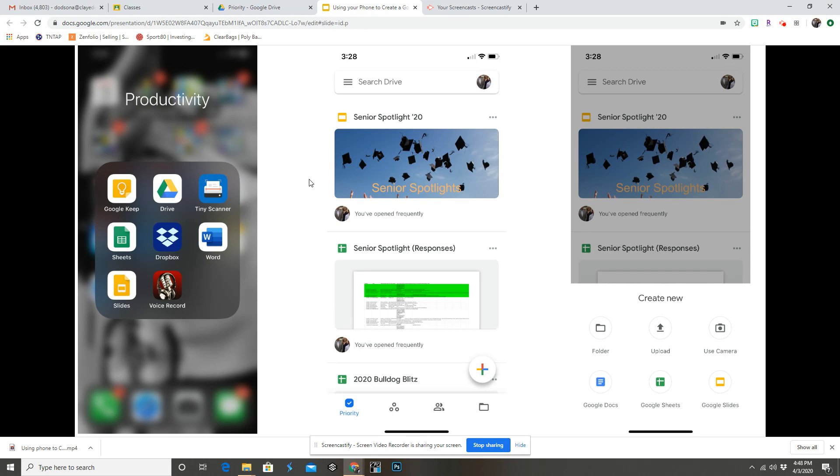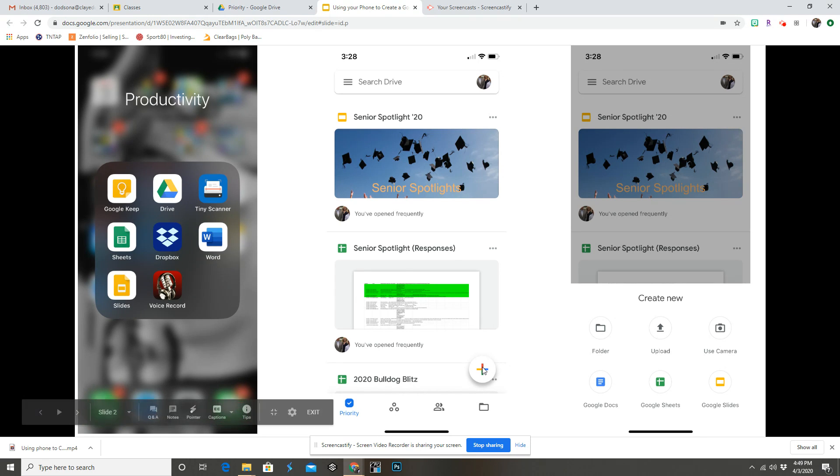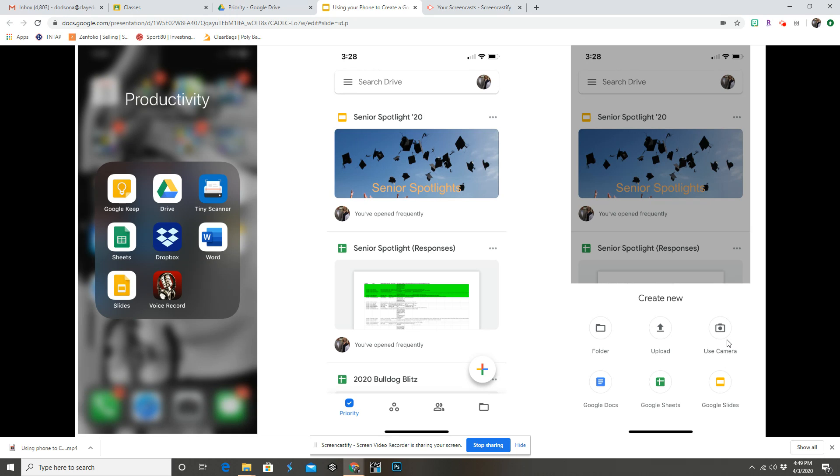You're going to click on Google Drive on your phone, and then you're going to click the plus sign, and then you'll click 'use camera.' This is all on your phone. So you take a picture of the worksheet, PDF, pages of your book if your students don't have copies of the book at home with them.